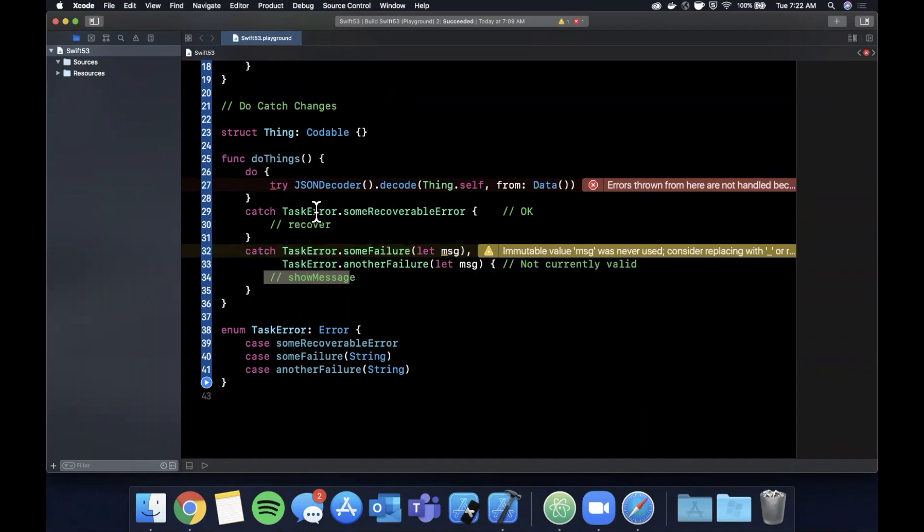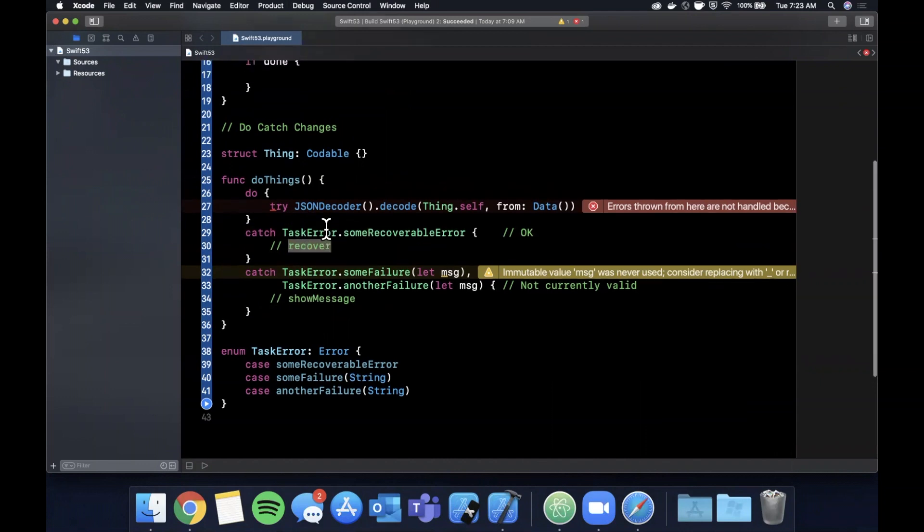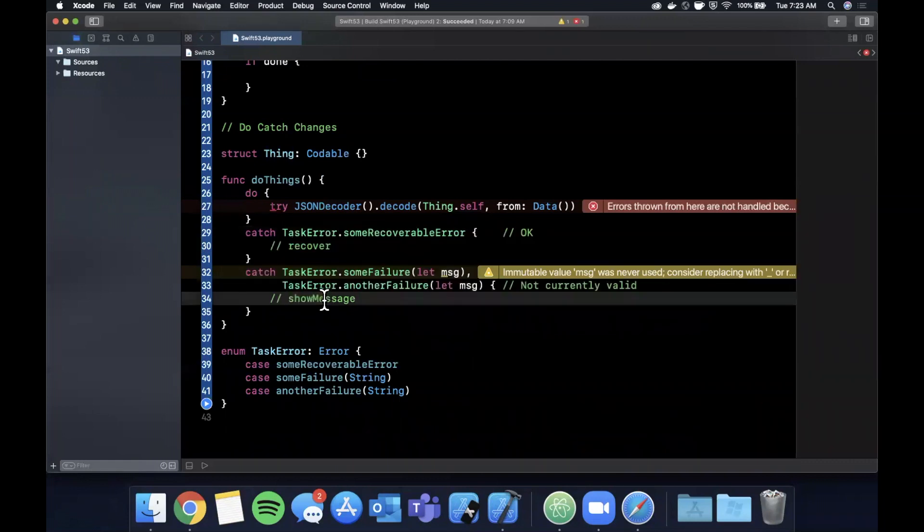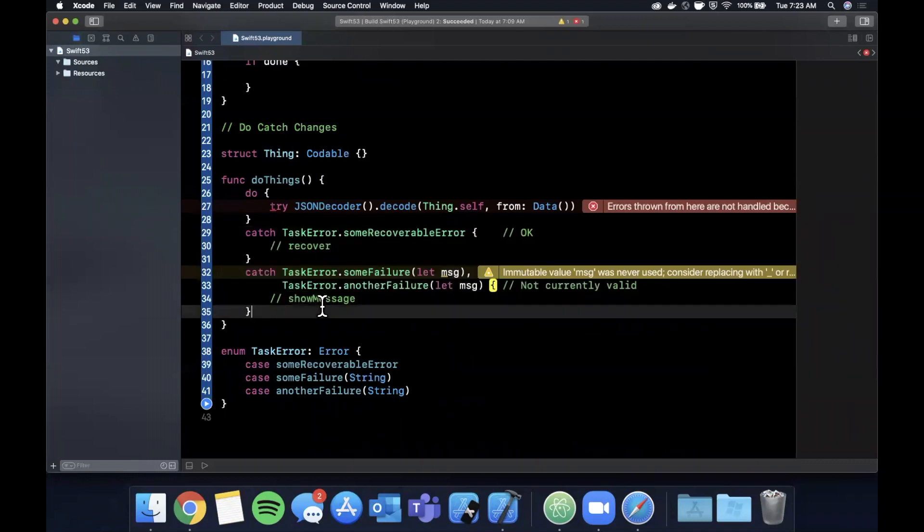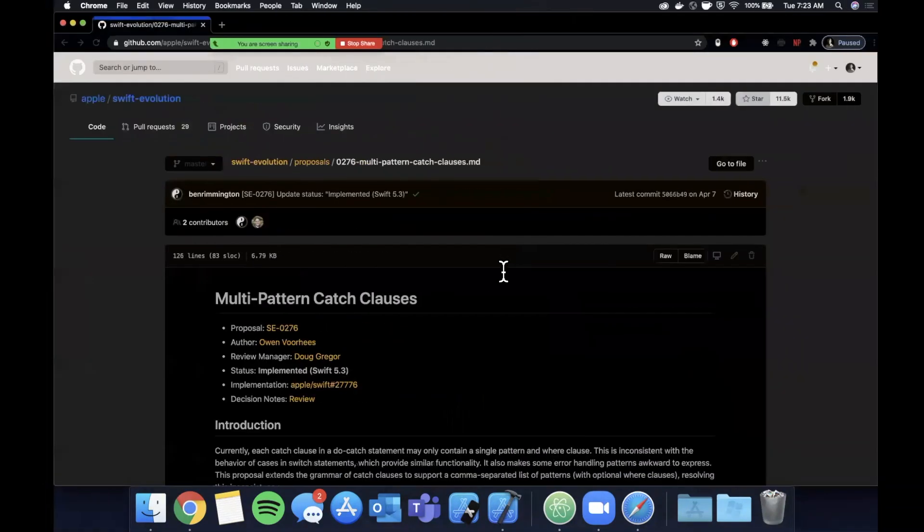But now we can have these two catches, and for both of these errors we want to do one operation. In this case it would be show a message. In a some recoverable error state, we want to do some recovery function. So this is the change in 5.3 to make this A) just more concise and B) kind of just more in line with you would expect the language to offer.